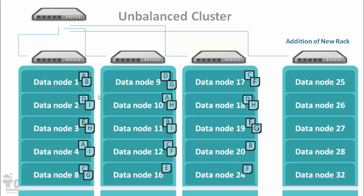At that time, as you can see, there are multiple copies of data which are available on data node 1 to data node 24.